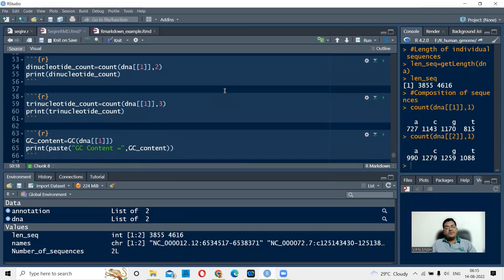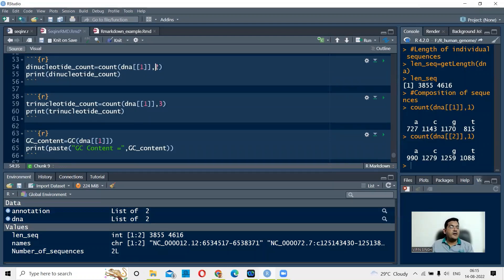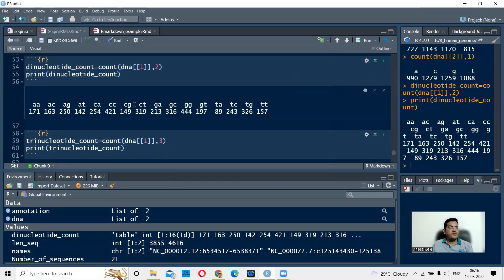If you want to check how many dinucleotides are present, the command is still count(), with the object name and the index. For DNA[[1]], you write 2 instead of 1. When you run this chunk, you get all dinucleotide combinations and their occurrence in the human GAPDH sequence.